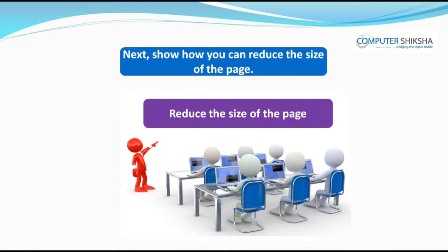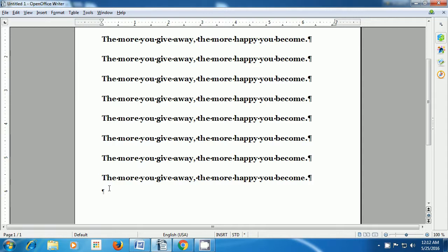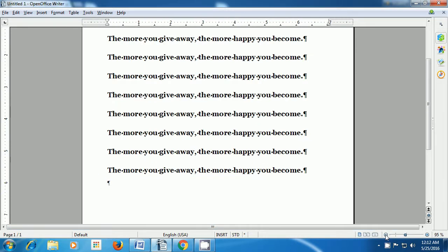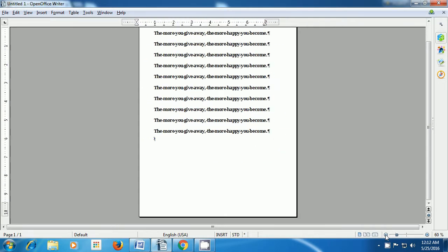Next, show how you can reduce the size of the page and if you find it difficult, learn from the video. In this video, we will also learn how we can decrease or increase the size of our page. To decrease or make the page smaller, take the pointer to the bottom right side of the screen and press on the Minus option. As you keep pressing on the Minus option, you will notice that the Writer page size keeps becoming smaller.